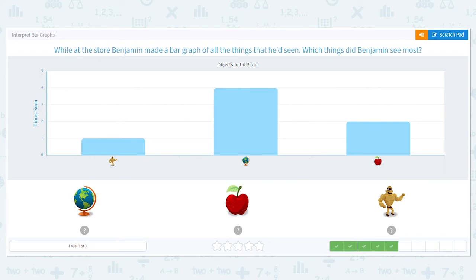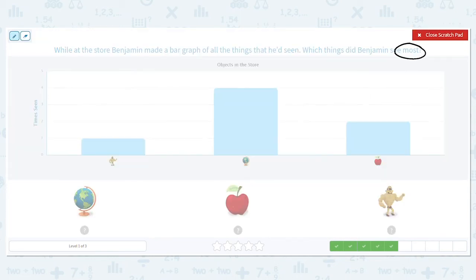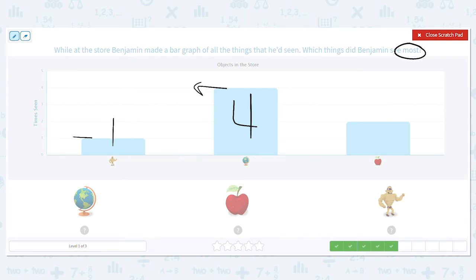While at the store, Benjamin made a bar graph of all the things he'd seen. Which things did Benjamin see the most? We want most again. Let's mark off our bars. Action figures: 1. Globes: 4. Apples: 2. So what did he see the most of — which bar is the highest, which number is the greatest? The globes.